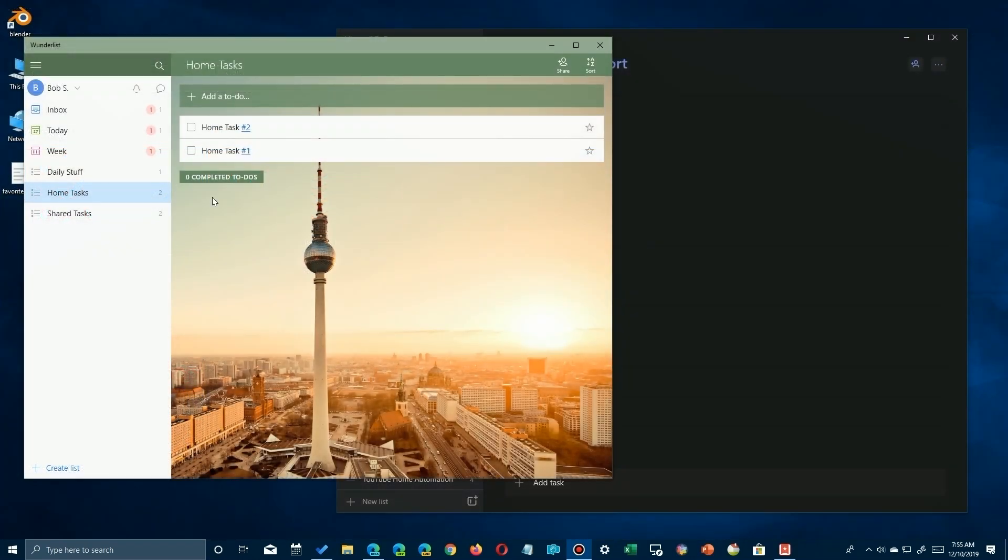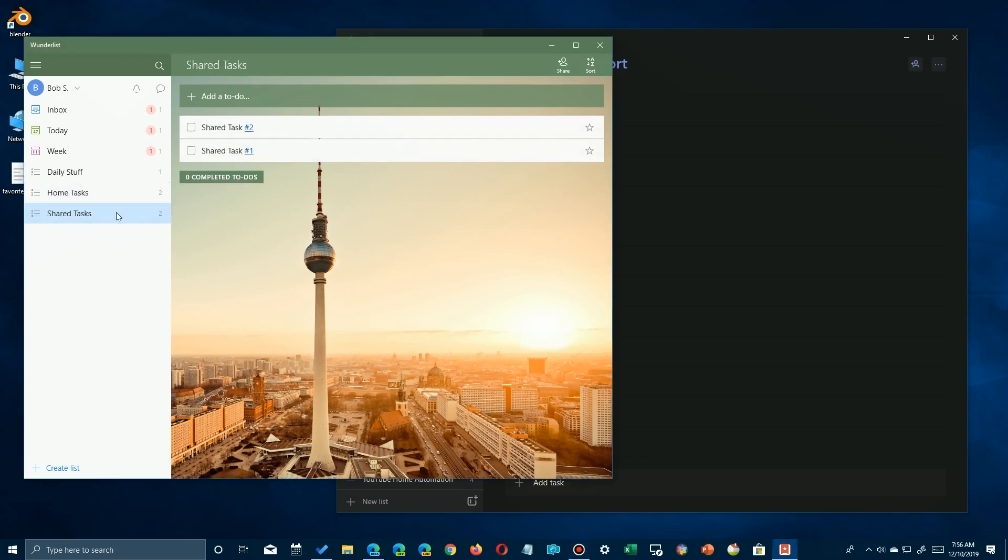Alright, to simplify the demo, I've cleaned out all my old tasks in Wunderlist and created a couple: one's called Home Tasks and one's called Shared Tasks. So I'm going to move these two task lists, each having two tasks in them, over to To-Do list.